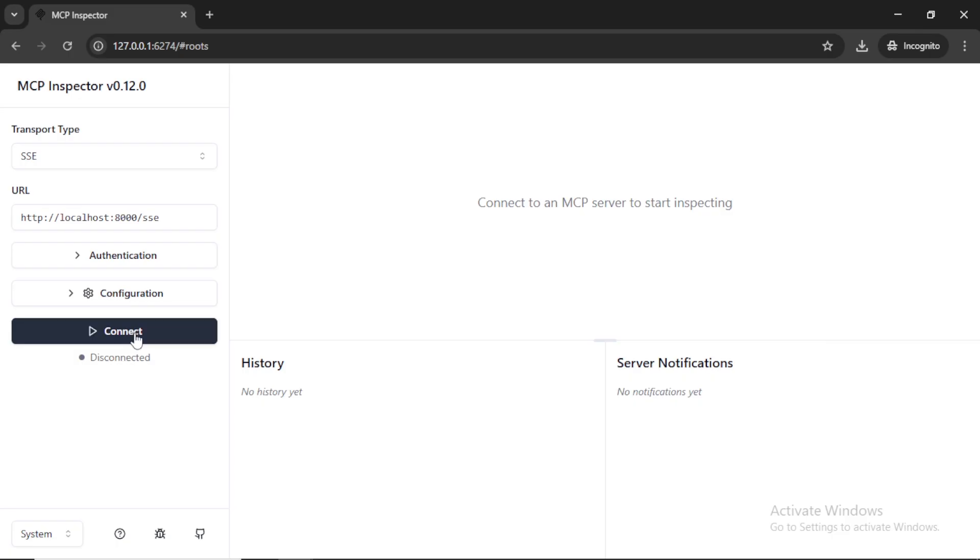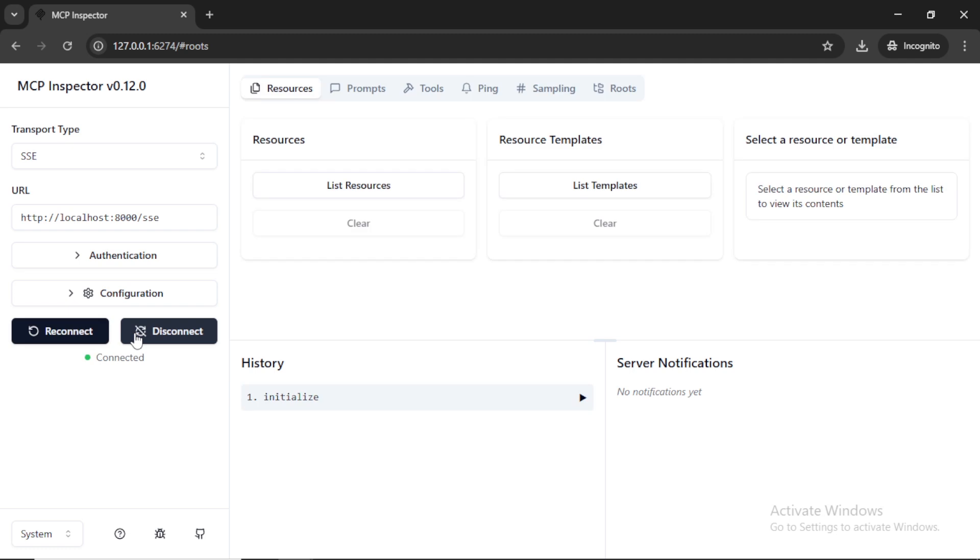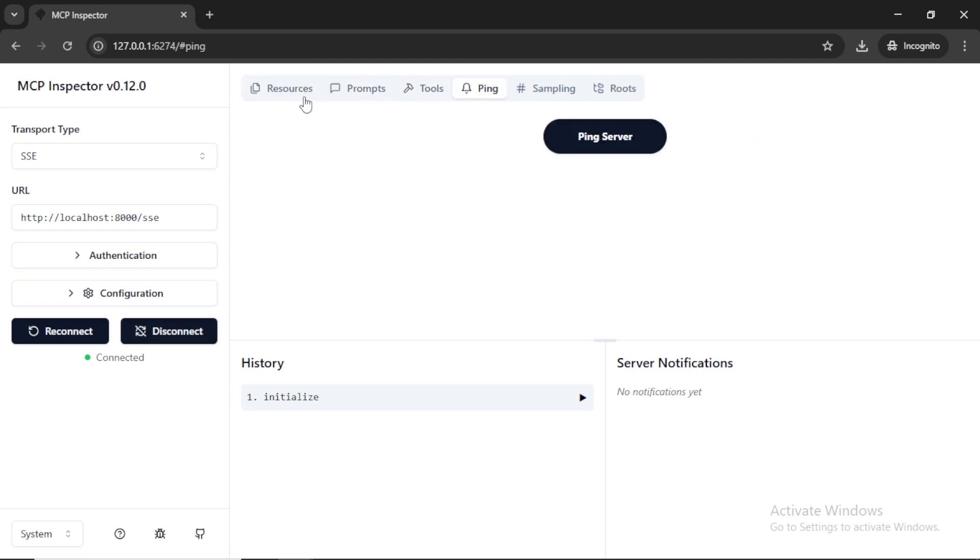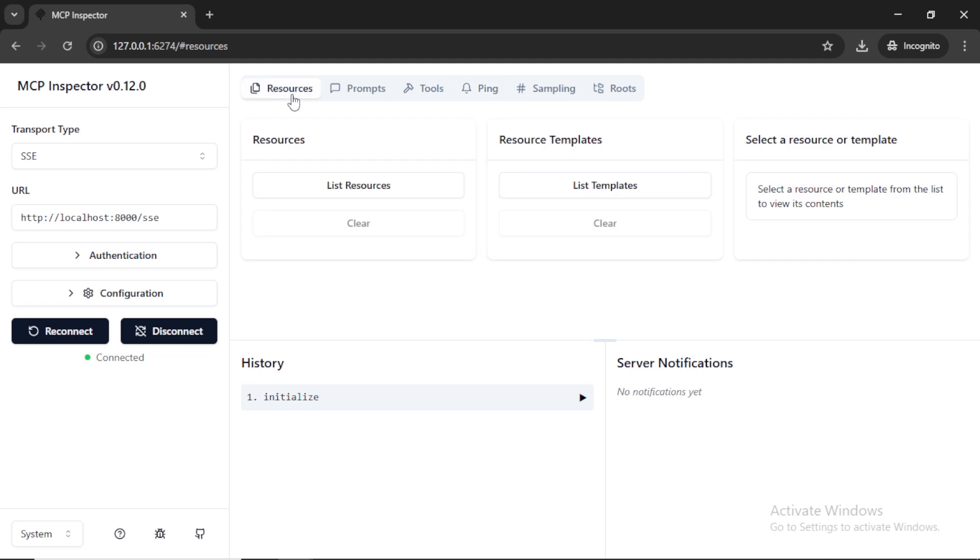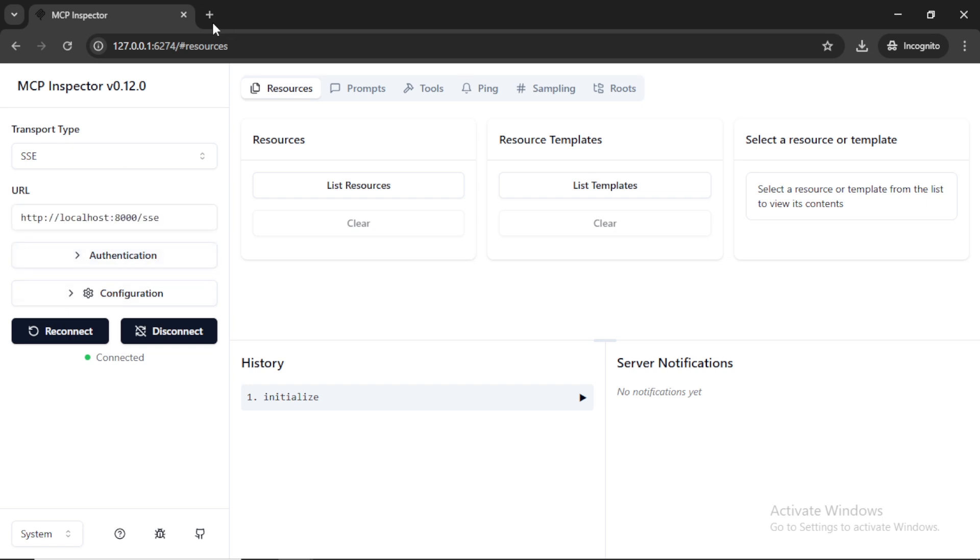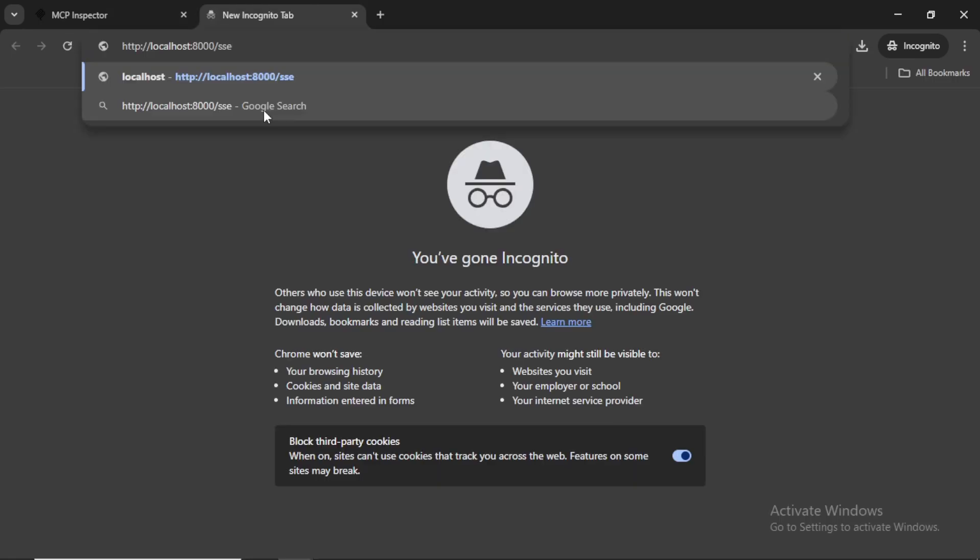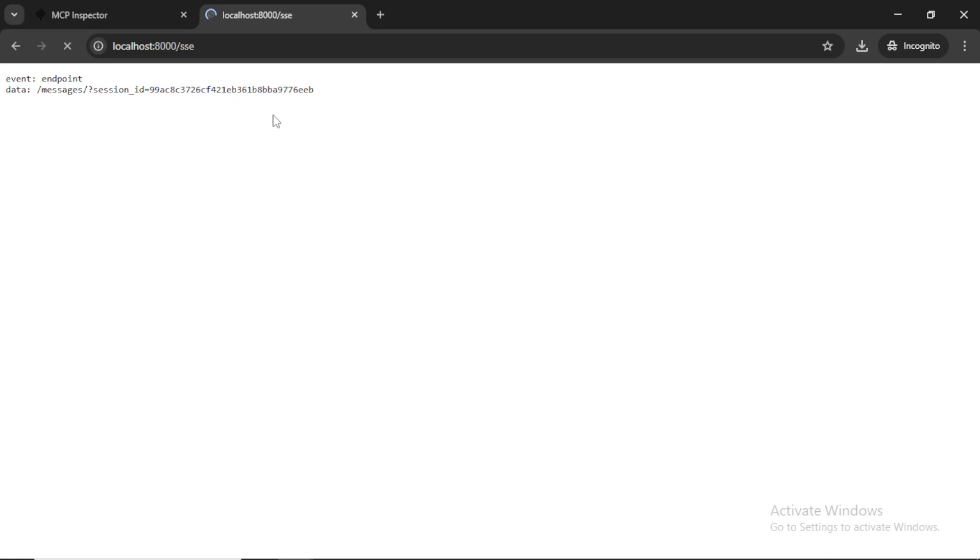In the MCP inspector, switch the transport type to SSE and add the URL with the port 8000. Now we can connect the server and we can test the tools and resources. Also if you try to load this SSE URL in the browser, you can see the message like this. So this way you can run the server with SSE transport type.